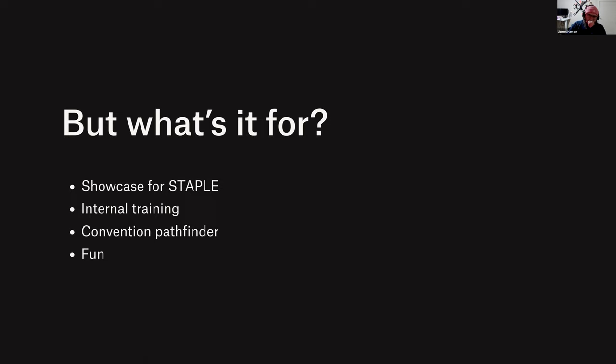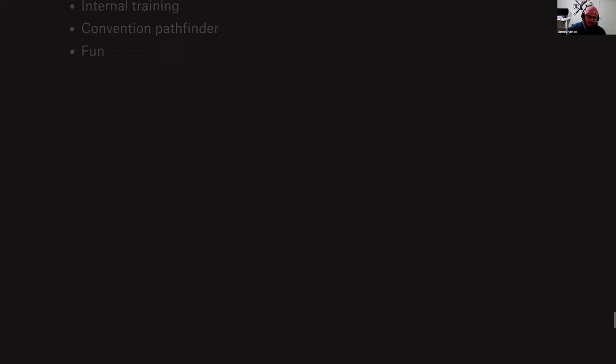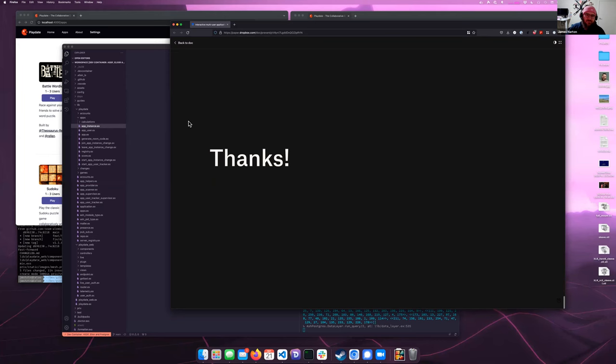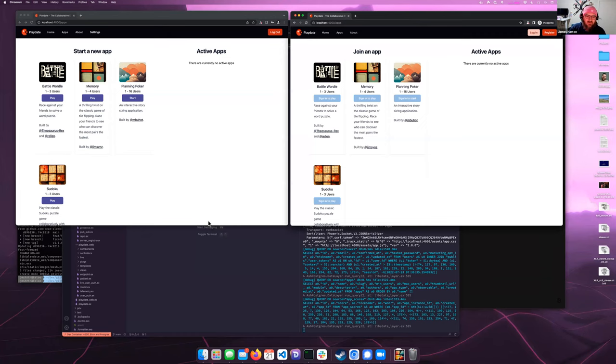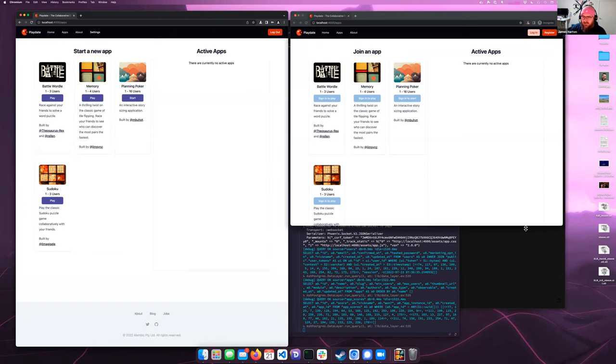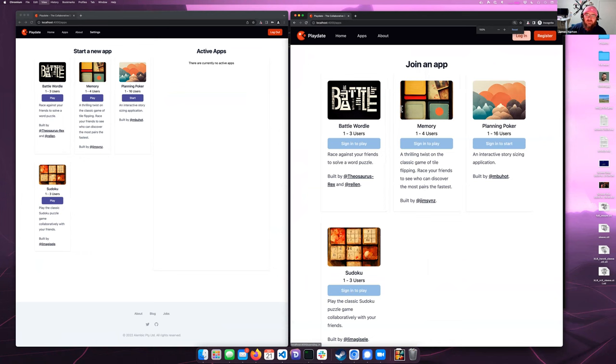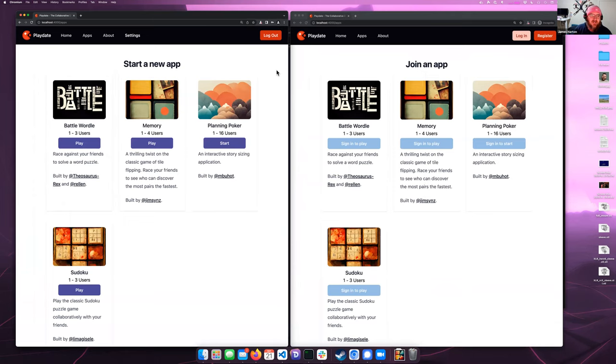So yeah, it's a showcase for STAPLE, it's for internal training, it's a convention pathfinder. That means we're using it to discover the conventions we need to either invent or adopt for working with all of these tools together - simple things like what are our naming schemes for the various types of modules we now need, and what does our CI/CD system look like. Also it's for having fun. That's the whole talk portion, so we're just going to flip over to some code and stuff. I'm going to make sure everyone can see this first of all, it's probably tiny on your big huge display so I will scale it up a little.